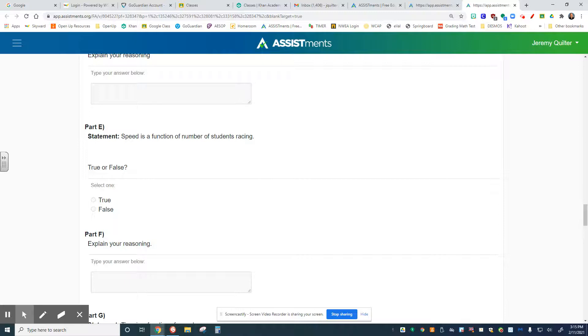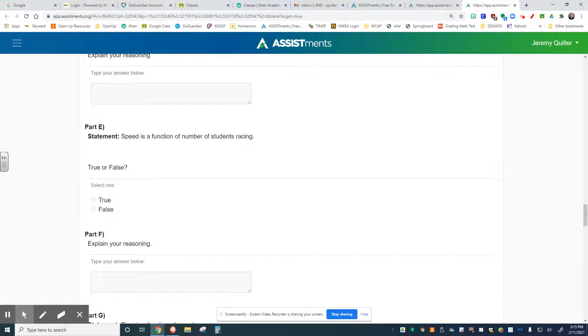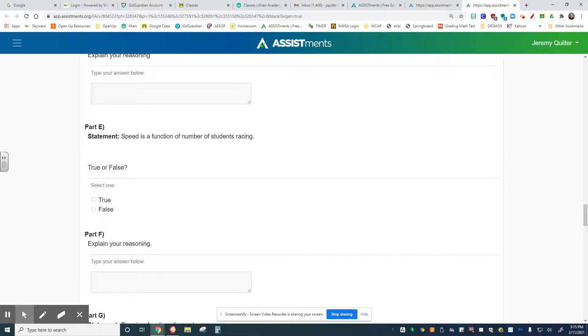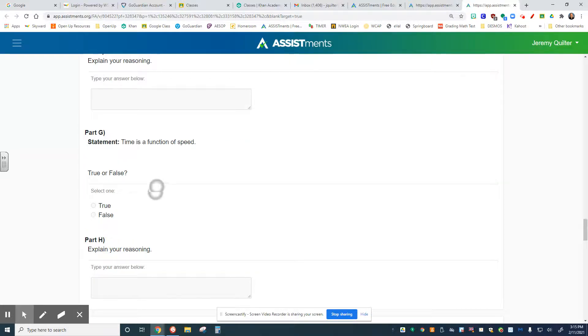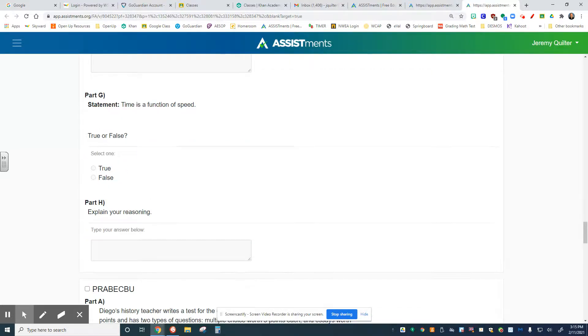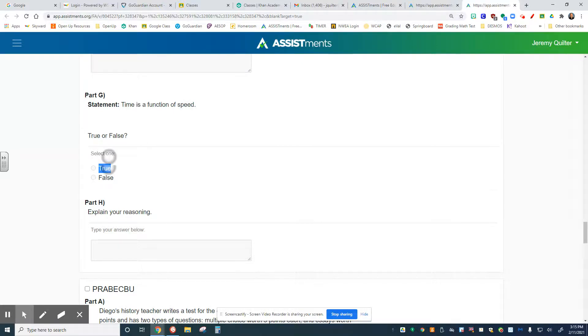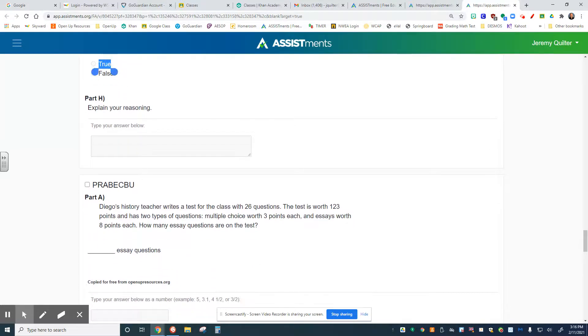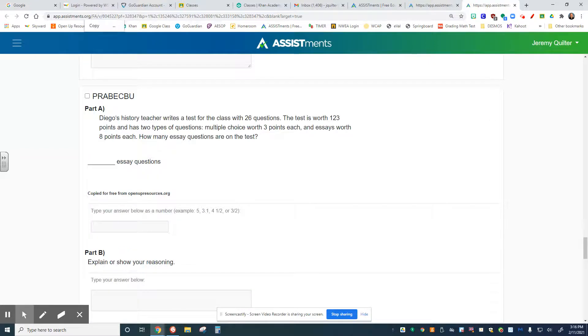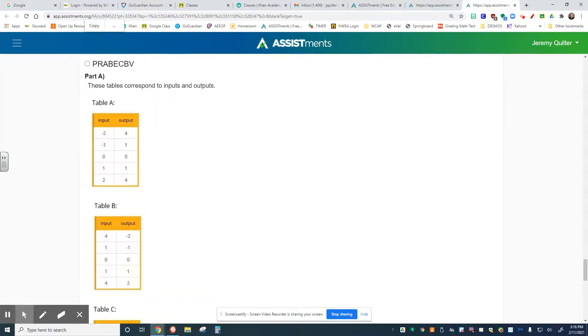Part E: Speed is a function of number of students racing, meaning speed is dependent on the number of students racing. I don't know so much about that one. That seems kind of fishy. Tell me if that's true or false and why. Time is a function of speed, so time is dependent on how fast a person goes. That seems like a good one to be thinking about. The final one, you don't have to do this one. You're all set with your homework. All right.